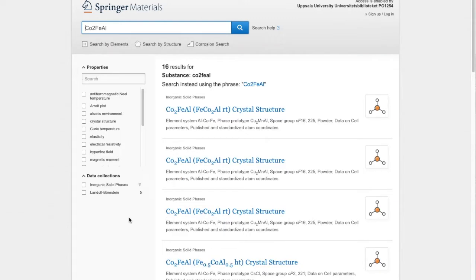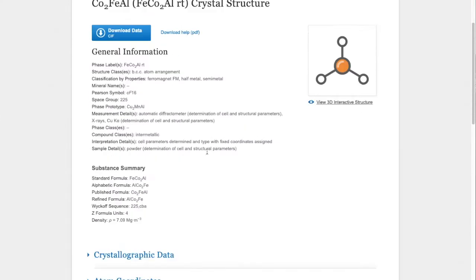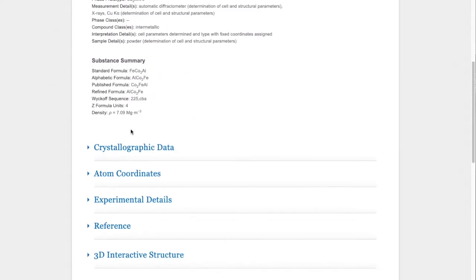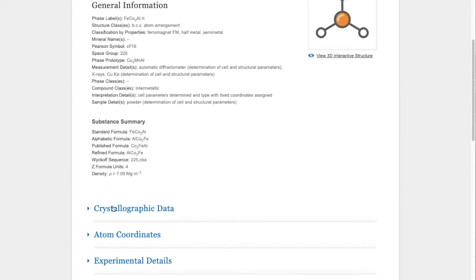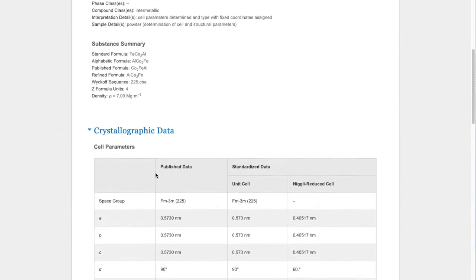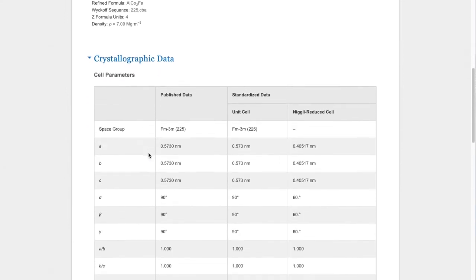We can take first one and you can see immediately we get a lot of useful information such as the space group and the lattice parameters.